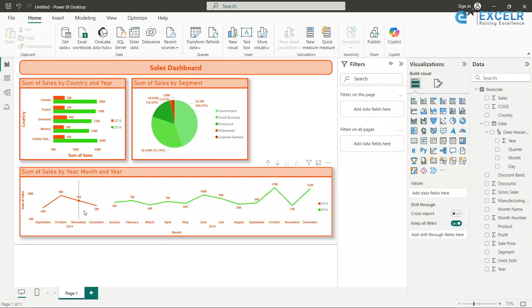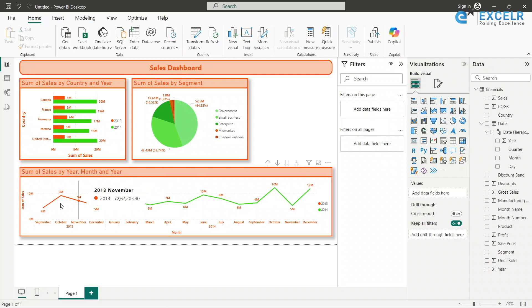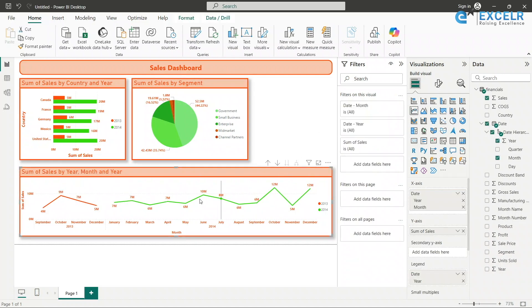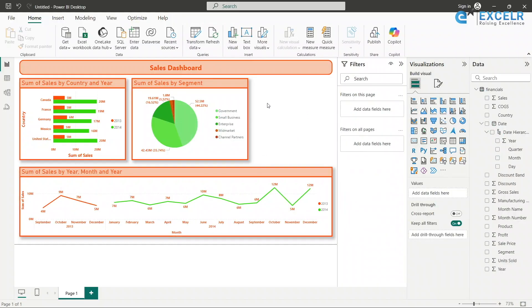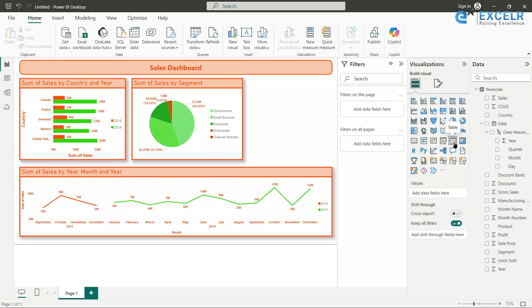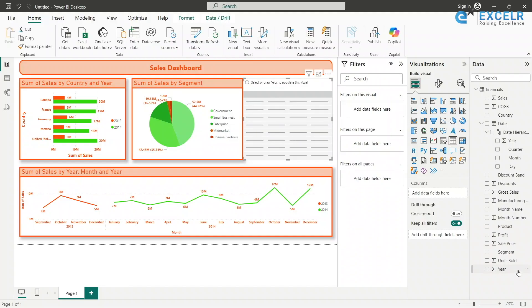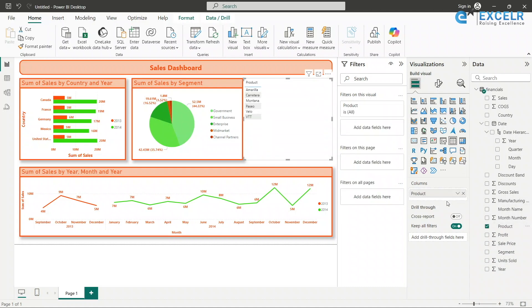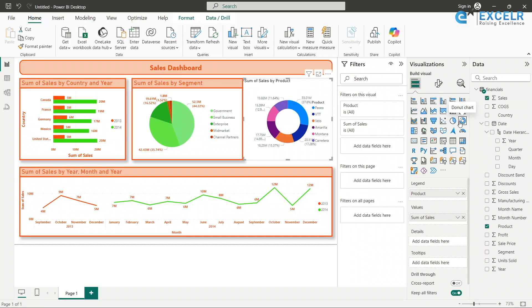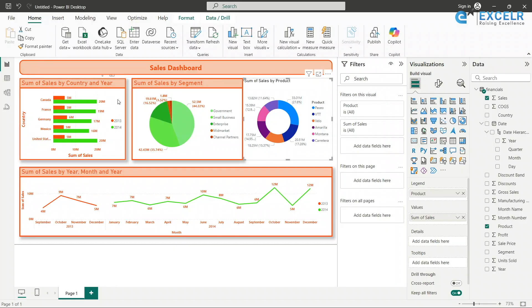I've now shown sales by year and month. Whenever there is a time component we typically use a line chart. If I want to study 2013 and 2014 separately I could add a slicer to switch between years, but for now I'll leave it. Now I'll add a third visual — a donut chart — showing product by sales. I'll add product and sales, switch to a donut chart, and apply the formatting.